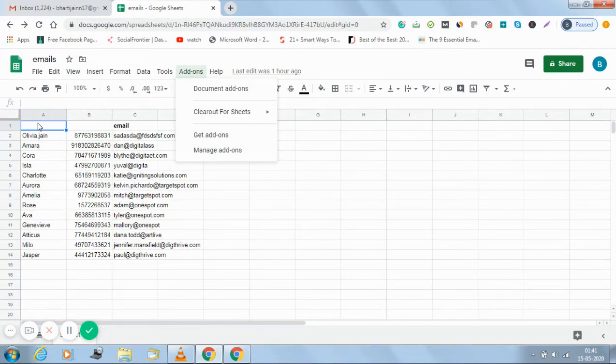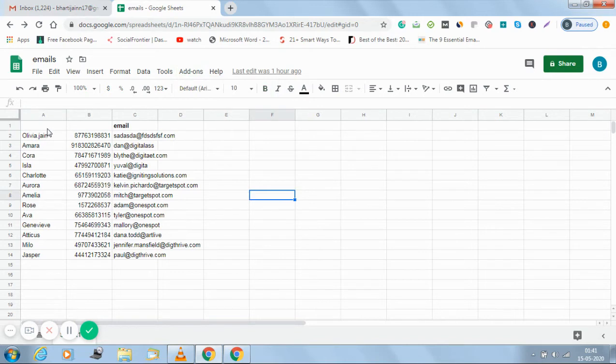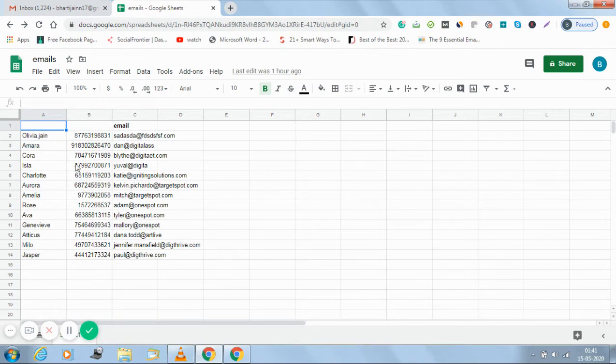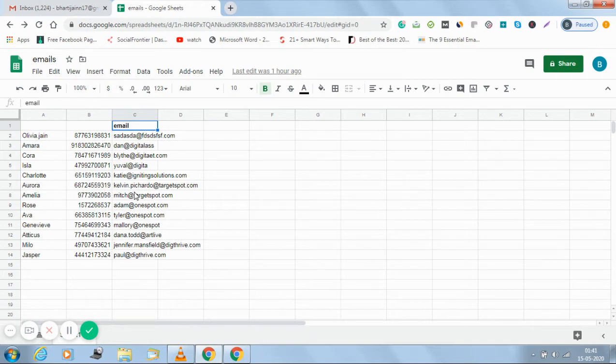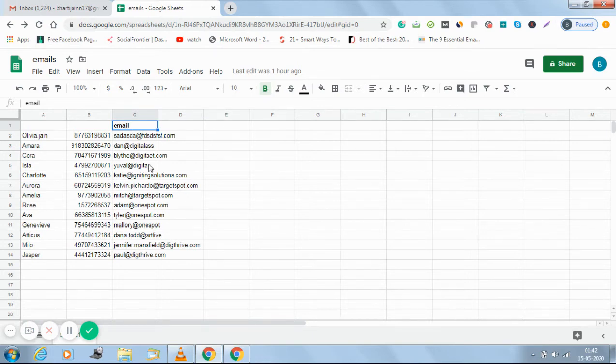Just ensure one thing that either you have the emails in the first column starting from cell number one, or if you have multiple columns with multiple details, the column containing the emails is headed by something mentioned like email or email address so that we can recognize the cell in which the email addresses are present.